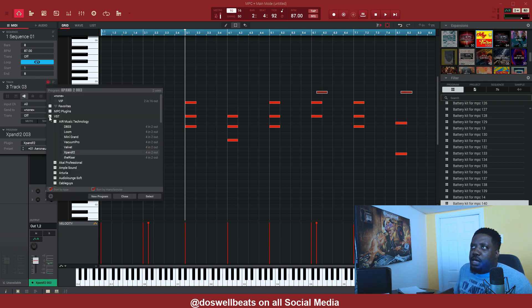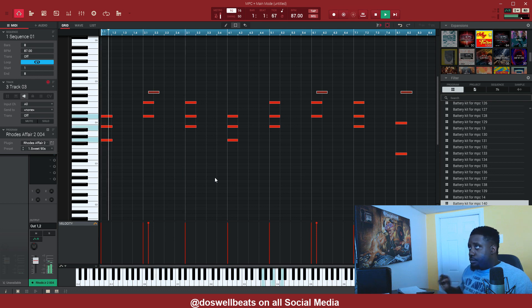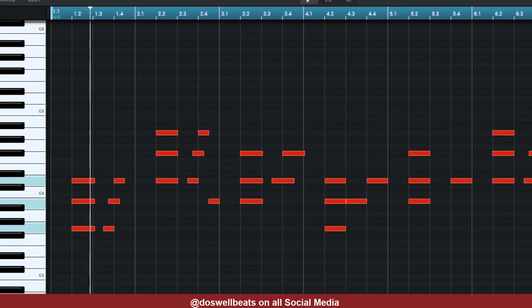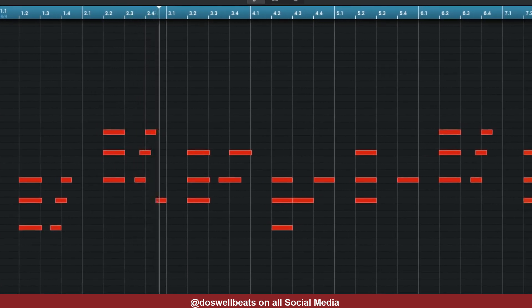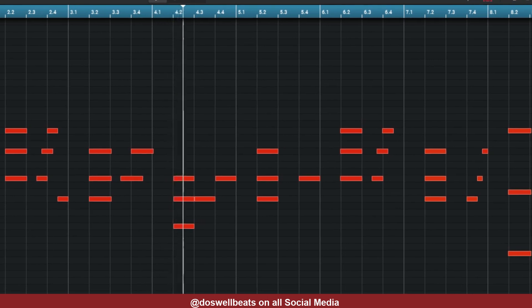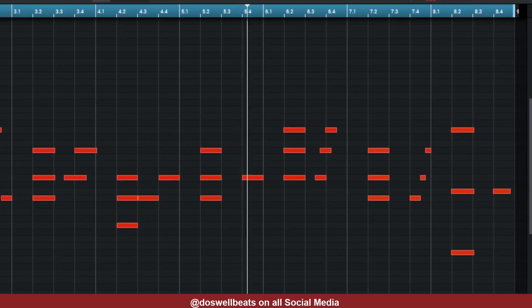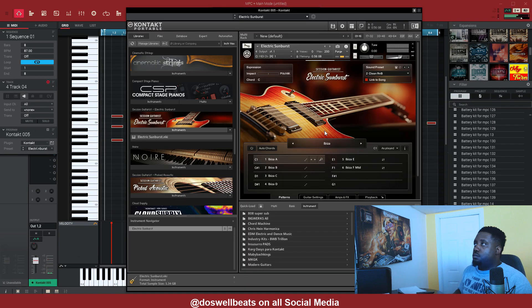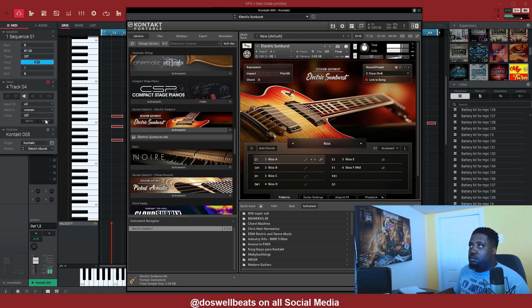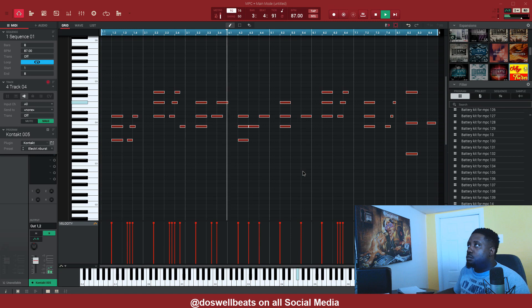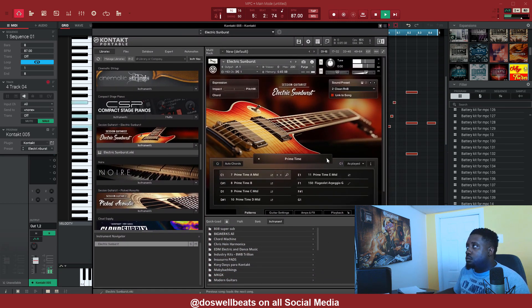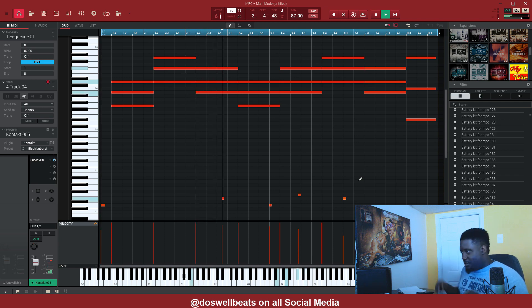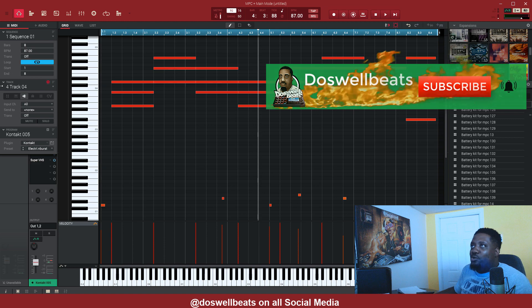First, let's add a VST. Okay, so now we have that — let's go to our drums.